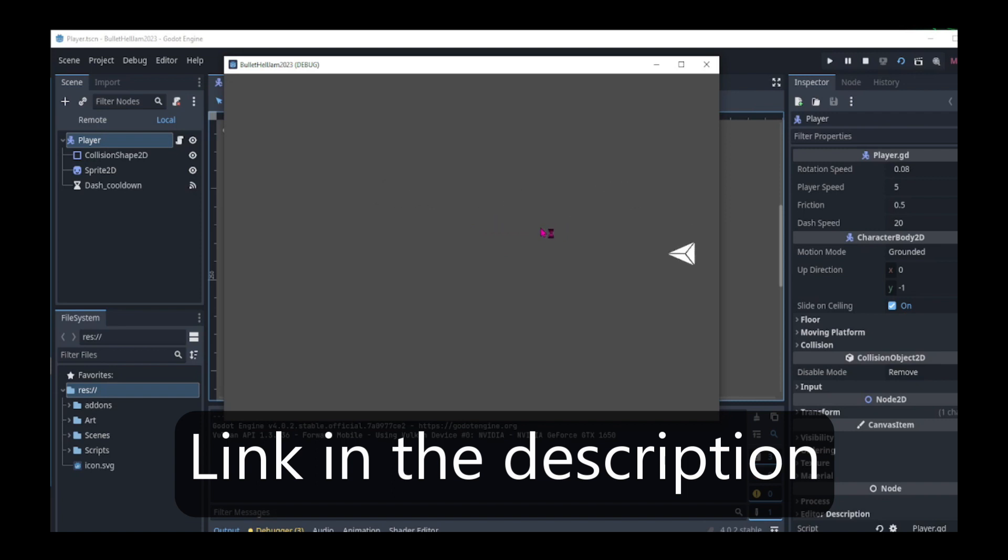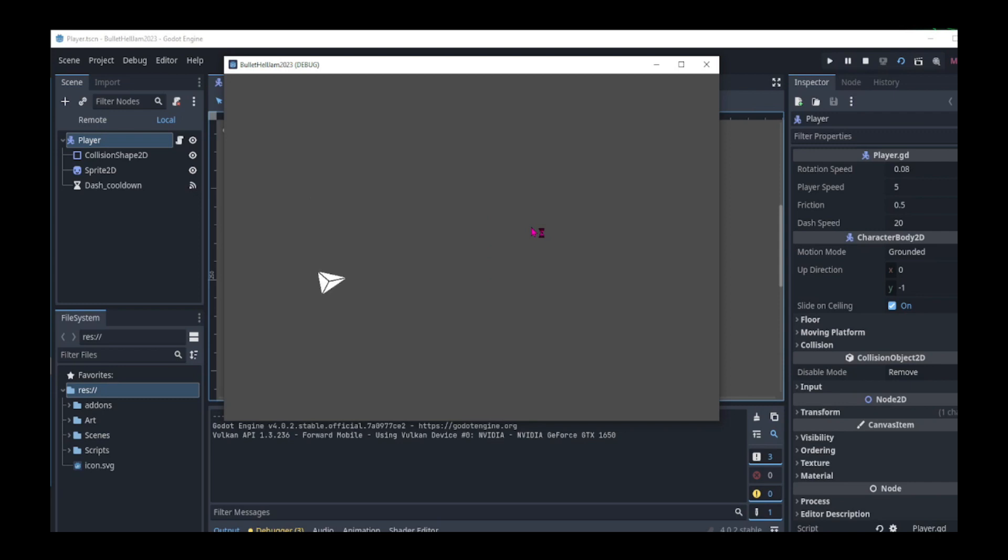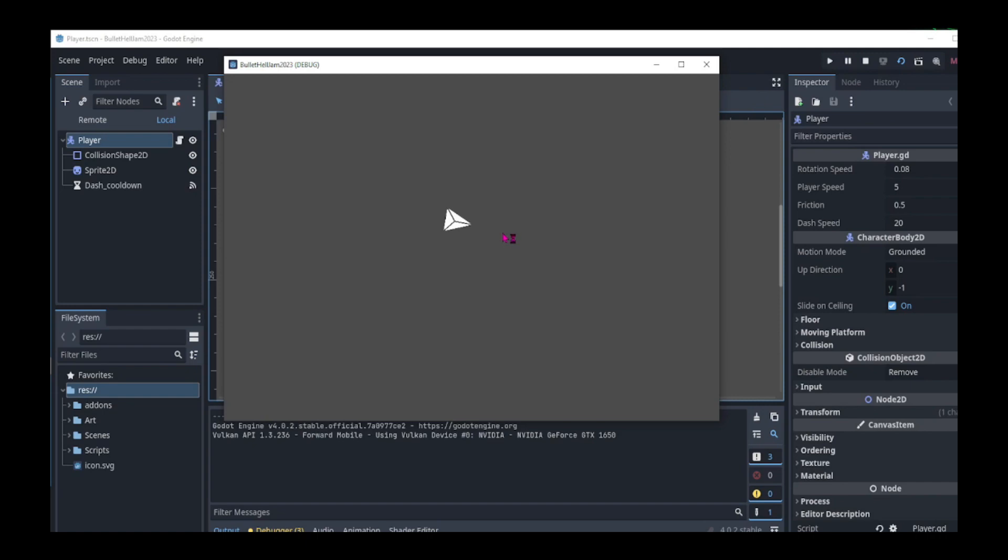Today we are going to add a dash function to our game. As the player moves, when we press the right mouse button, the player is going to dash in the movement direction. We are also going to add a dash cooldown to avoid being able to spam the dash button.